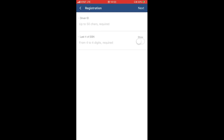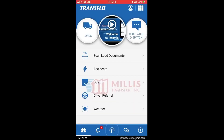Then you'll continue by putting in the last four of your social, then hitting next. Once you click proceed, you will be brought to the dashboard. From here you can access your load information and chat with dispatch. To access your load information, on the bottom of the screen you will have a bell icon.